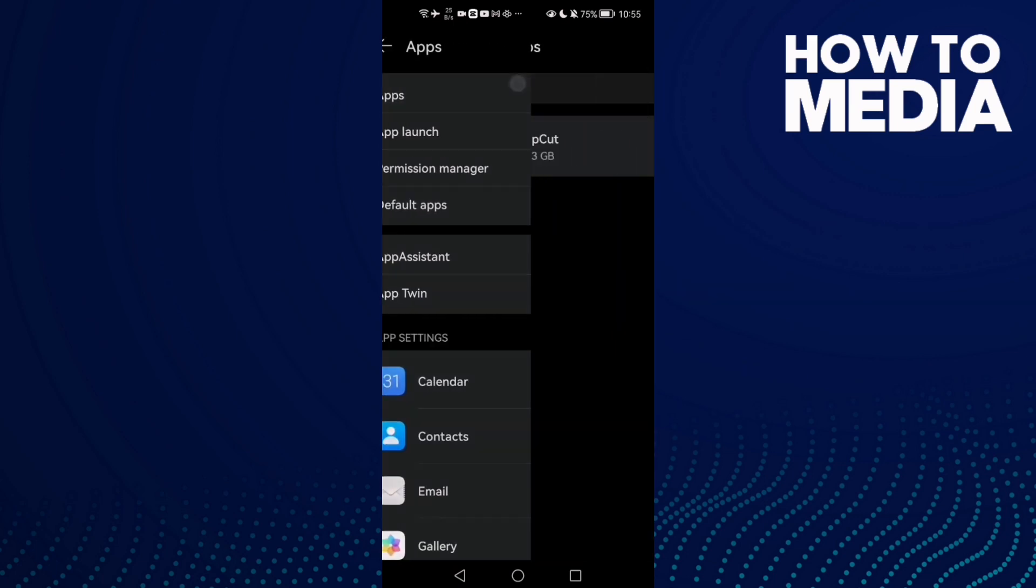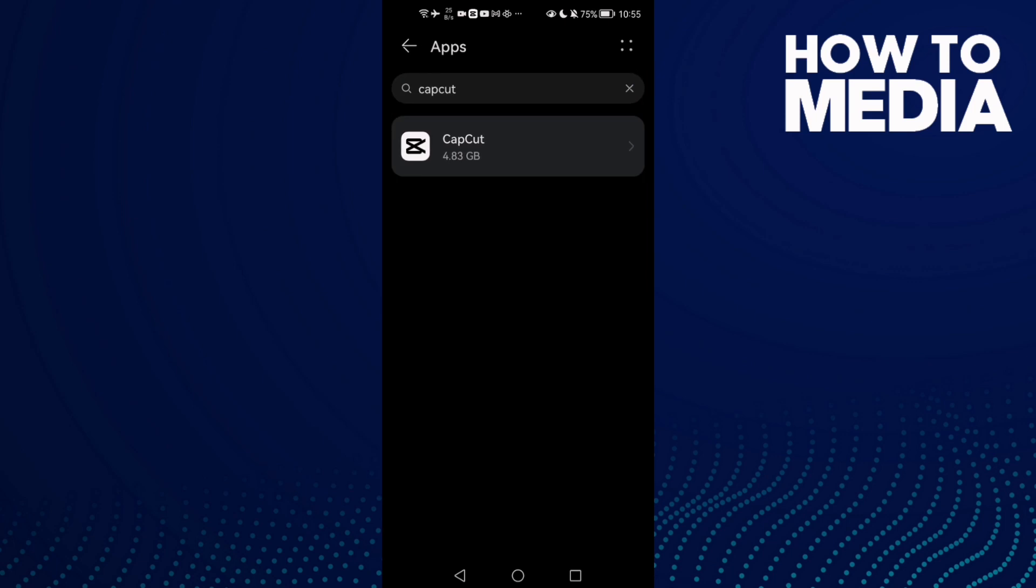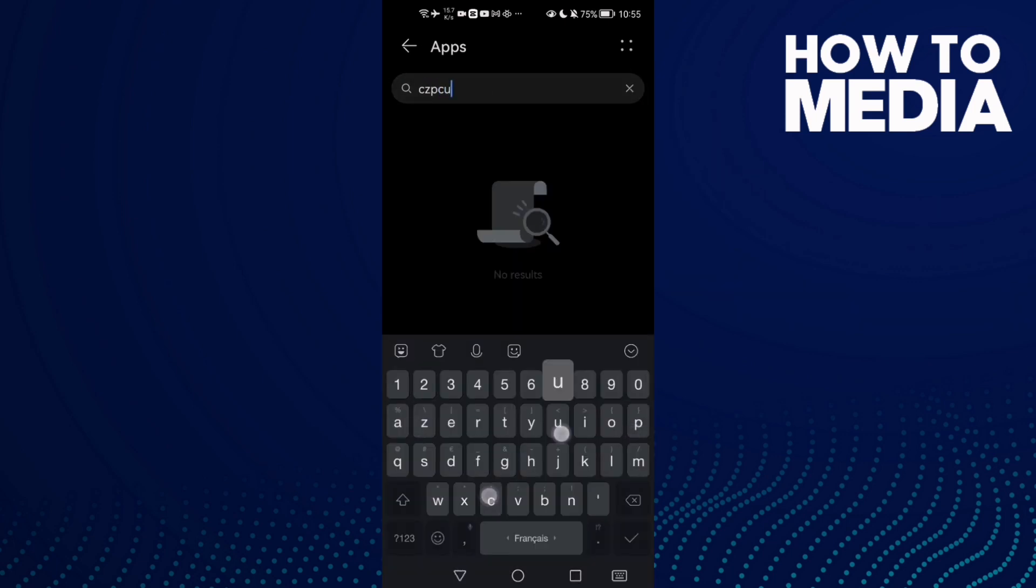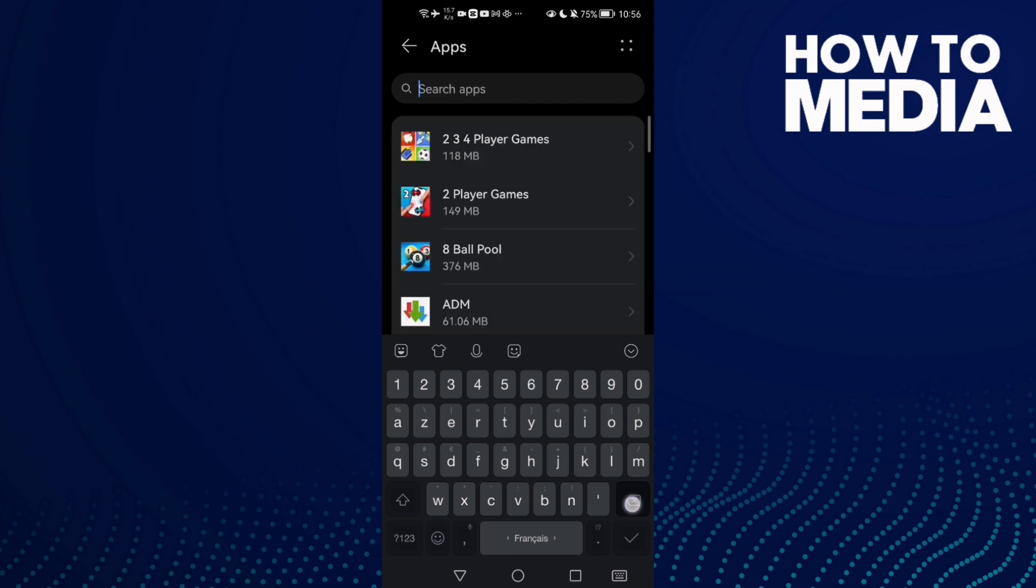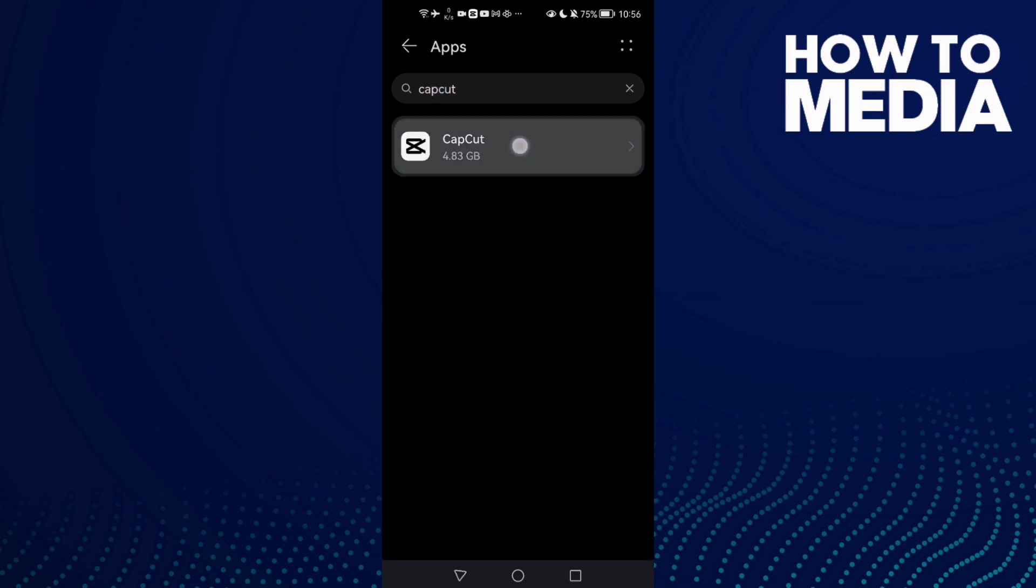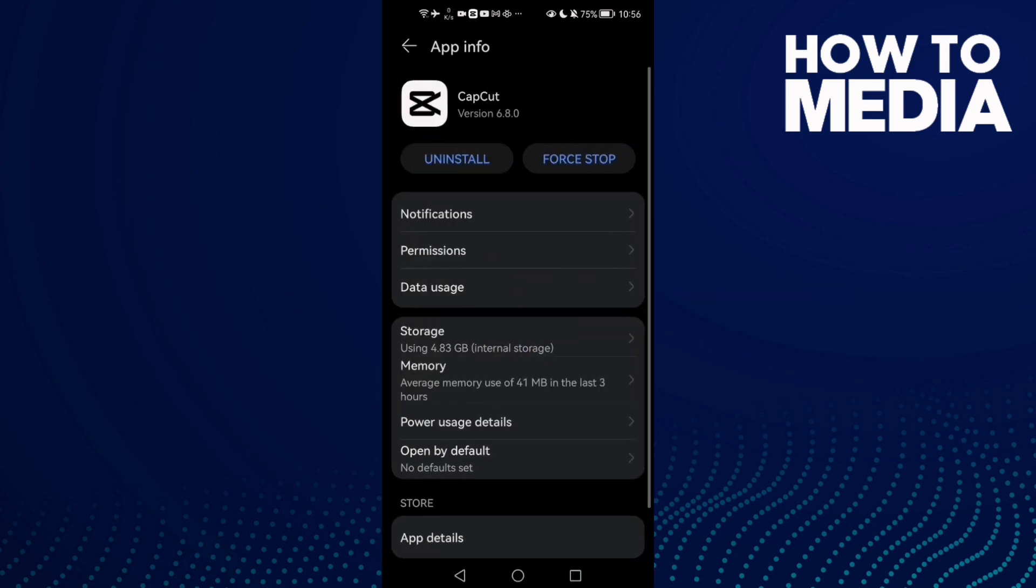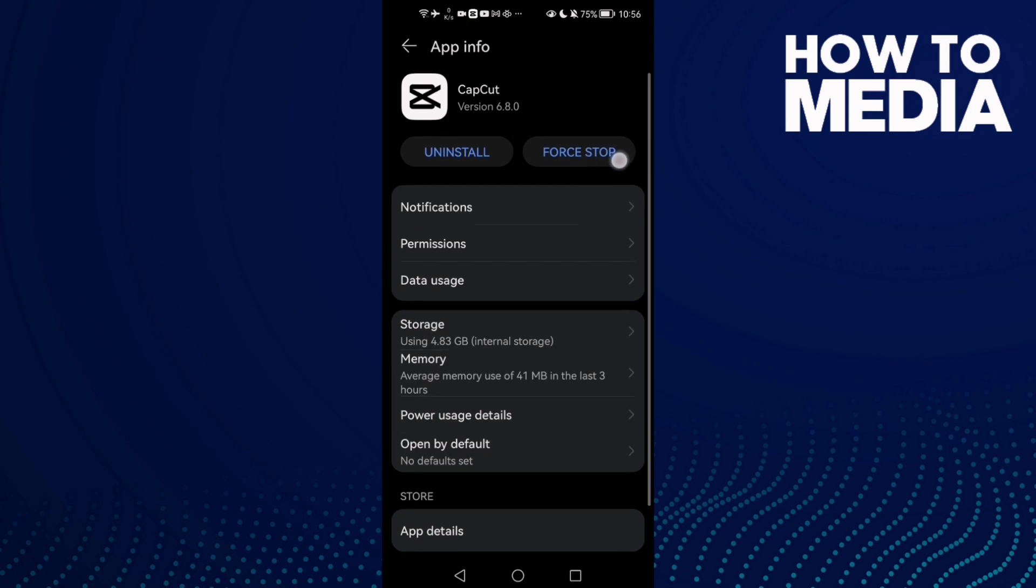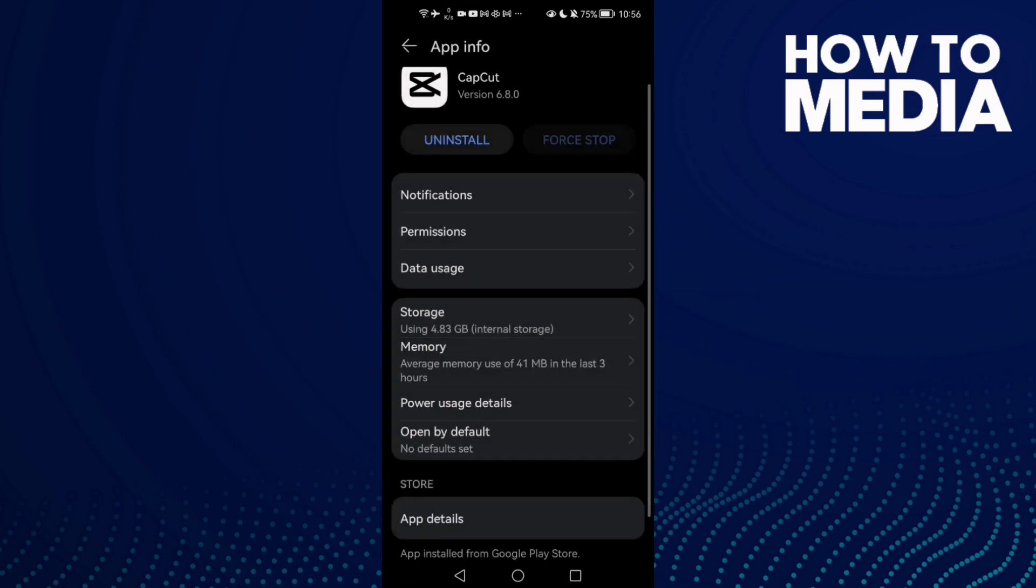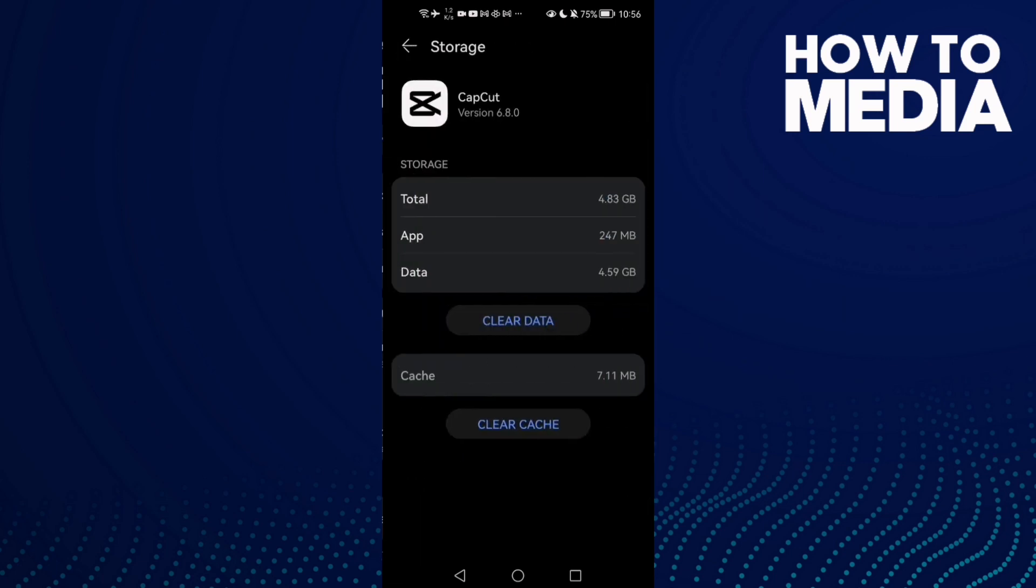Then Apps again, and here go to CapCut. Just type it and you will find it. Then click on it, and now just click Force Stop first, and then go to Storage.